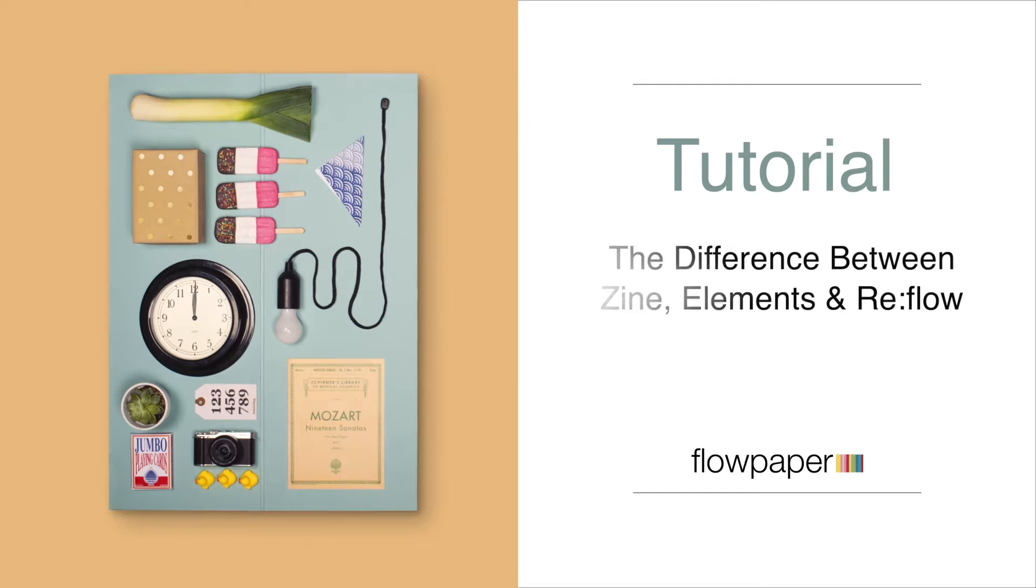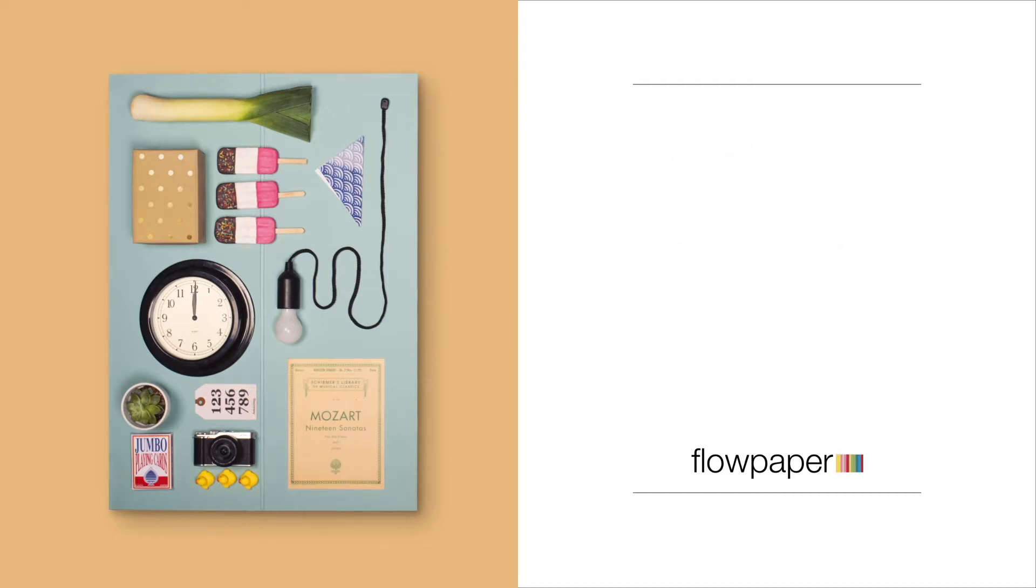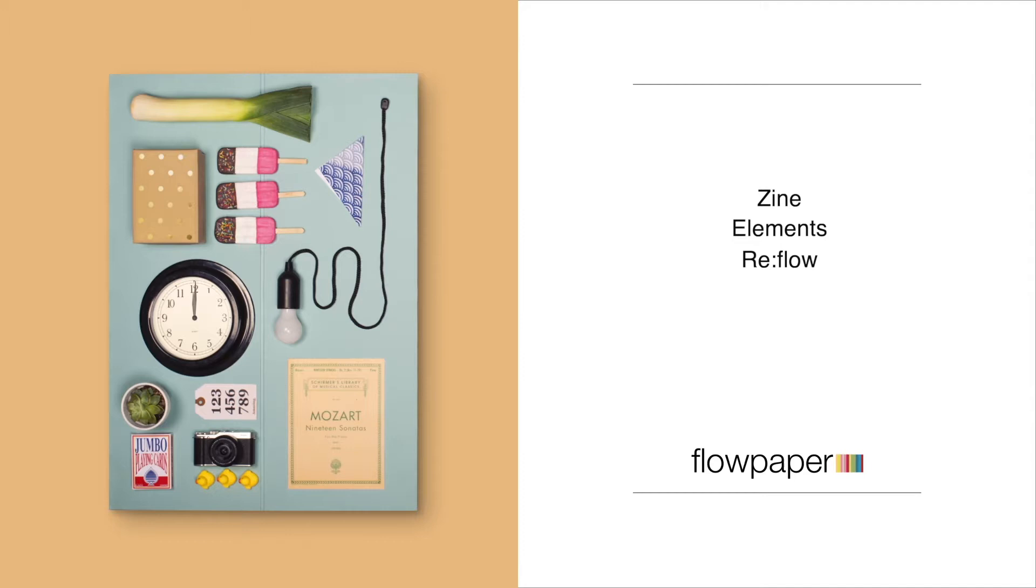In this tutorial, we will take a look at Flowpaper's three major templates: Zine, Elements, and Reflow. Each is uniquely designed to suit different publication needs. We will break down each of these three templates and let you know which will serve you best.